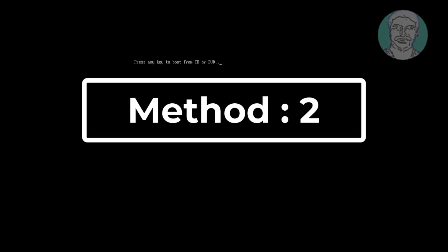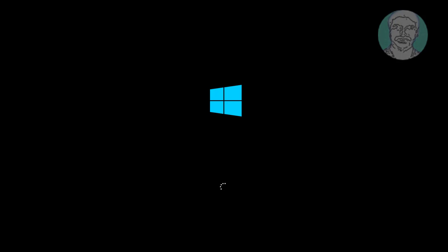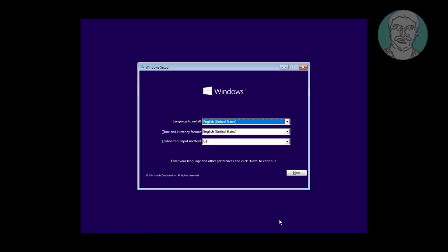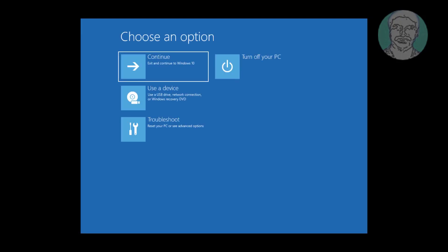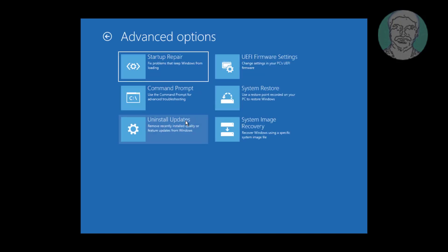Second method is boot with USB or CD. Click Next, click Repair your computer. Click Troubleshoot, click Command Prompt.